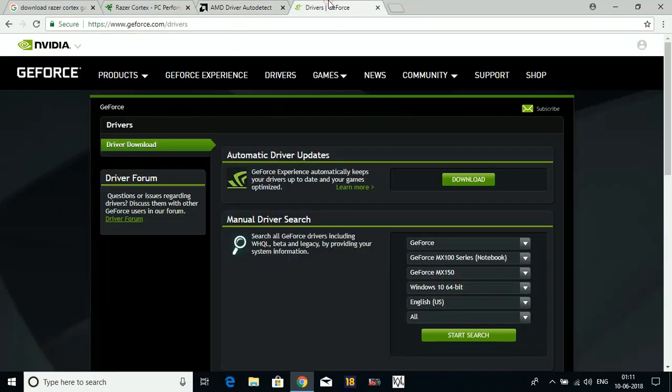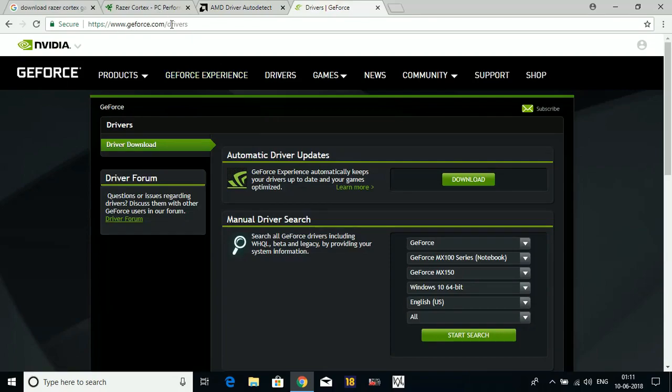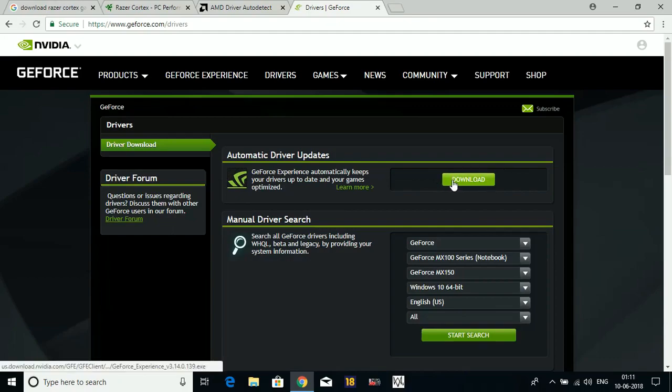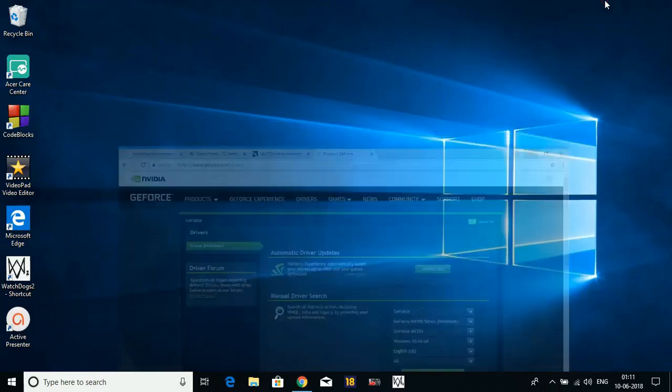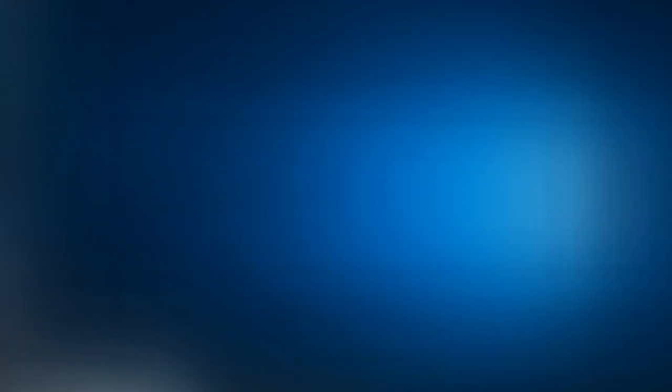And if you're an NVIDIA user, go to geforce.com/drivers. Here, Automatic Driver Updates - download this tool and this tool will also do the same. It will automatically detect your NVIDIA driver and update it. Once you update your GPU drivers, you will experience a boost in your gaming performance. That's it for the fifth step.